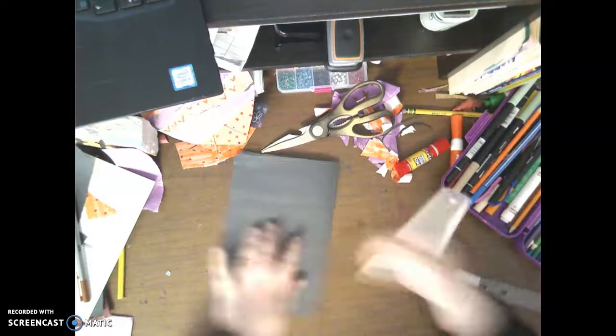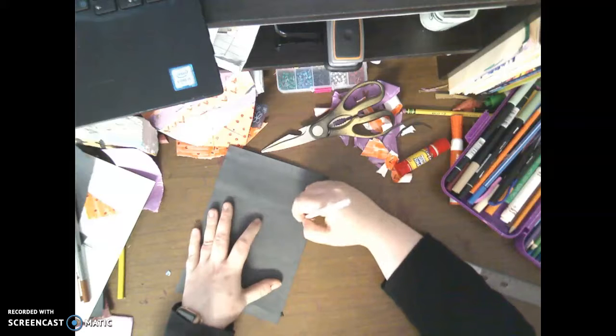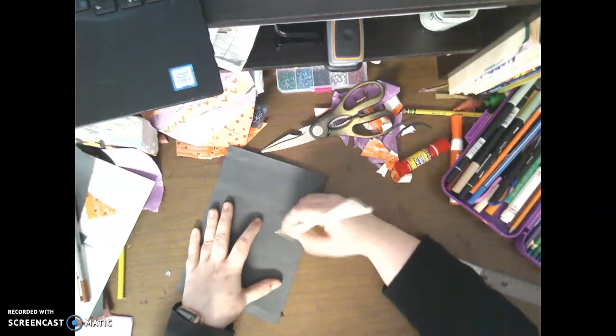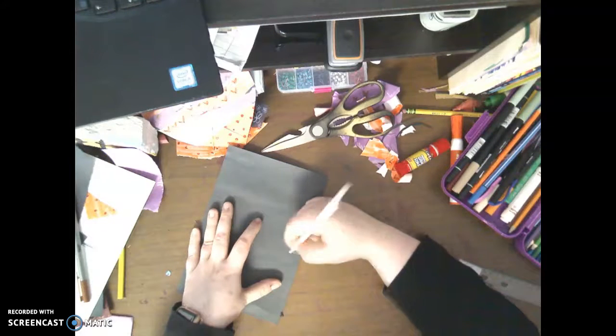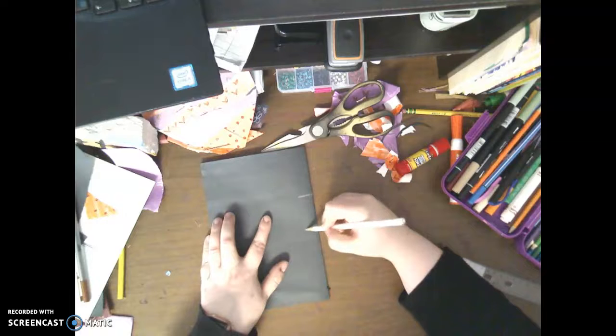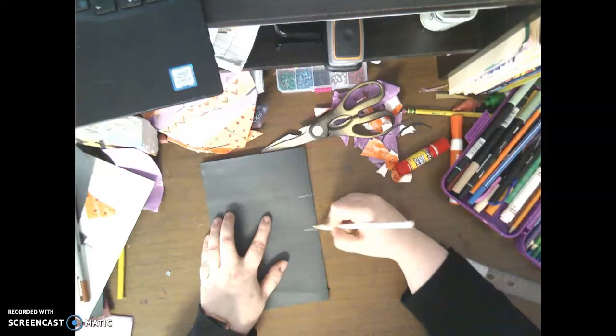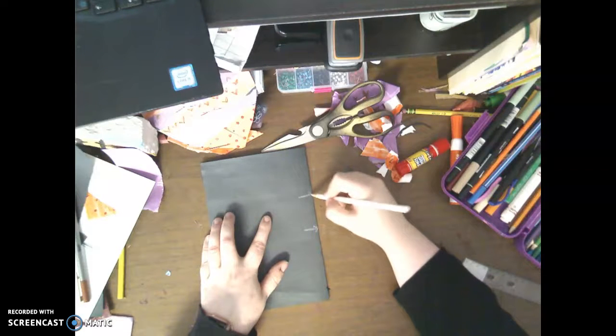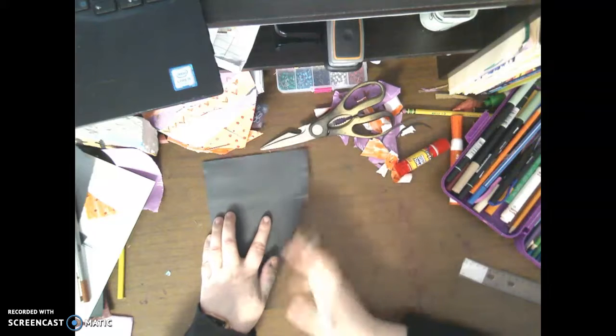Now what I'm going to do is I'm going to use a pencil and I like to draw two lines that are the same length. Same length. And I drew those lines on the fold. I drew those lines on the fold.